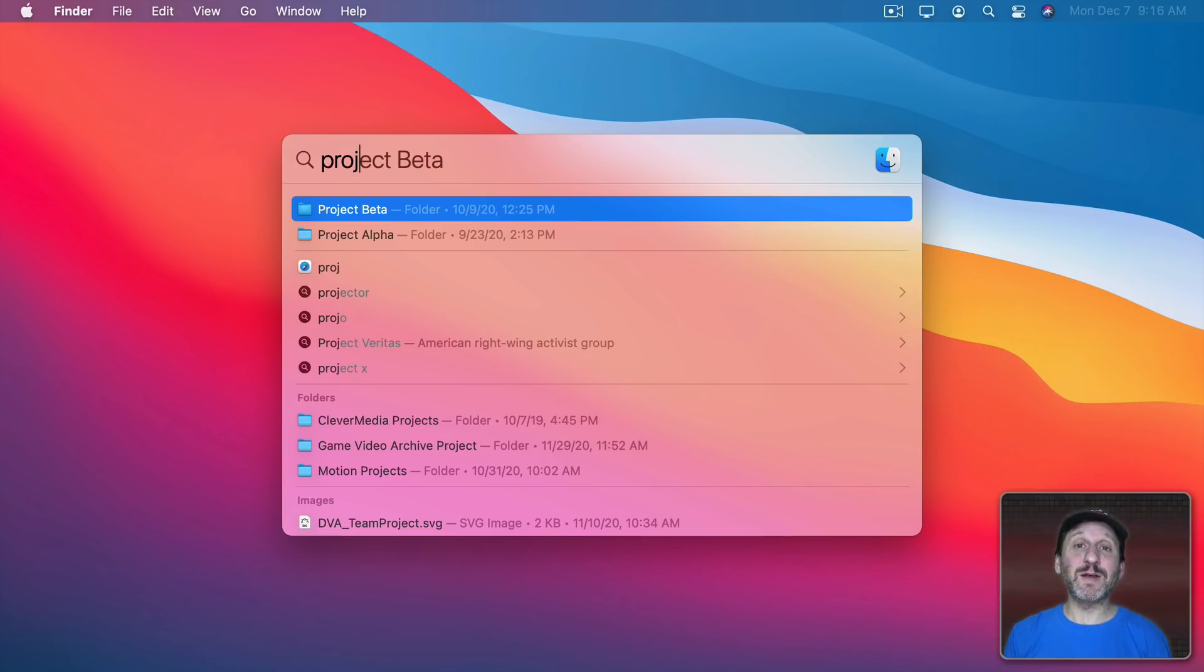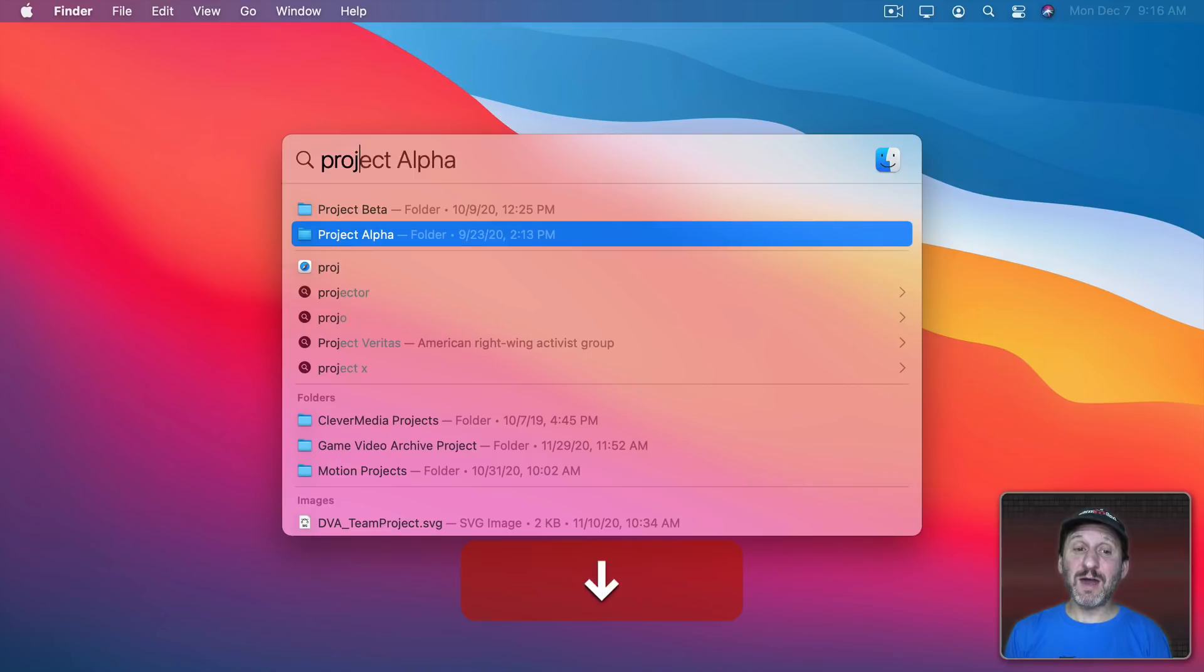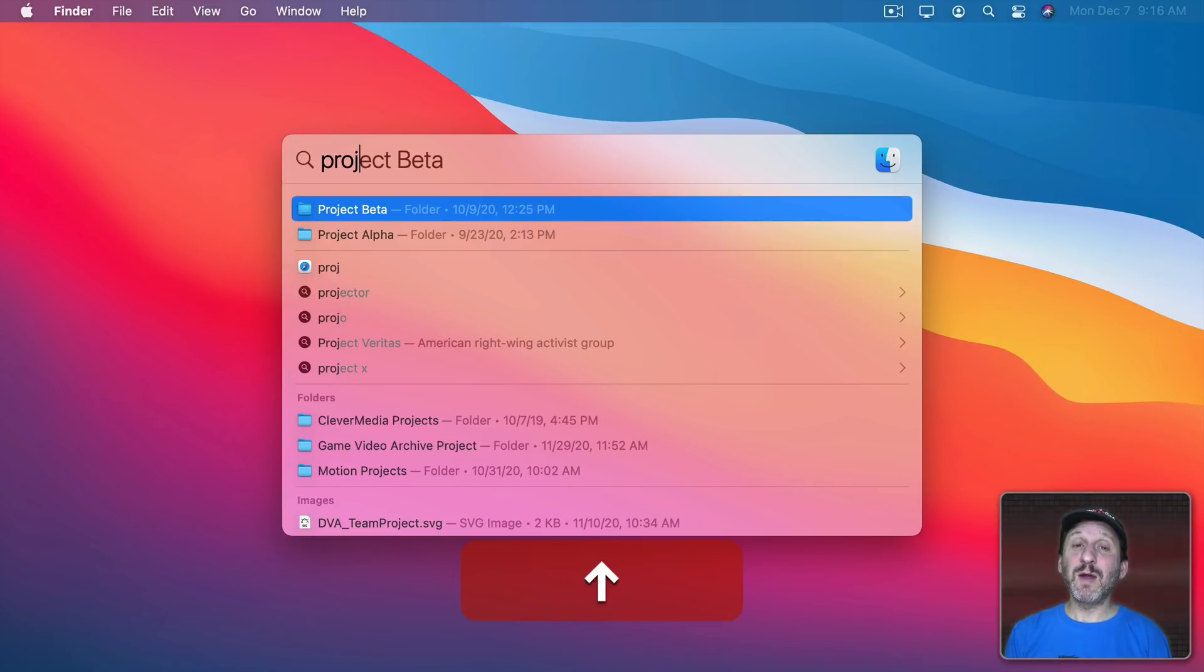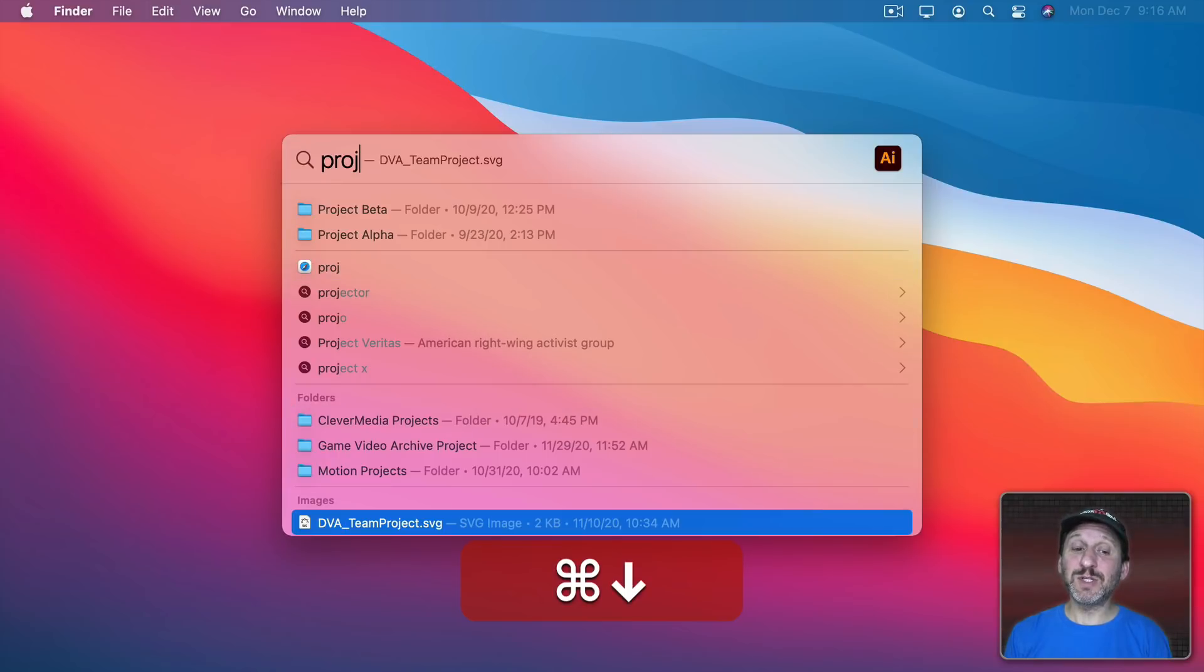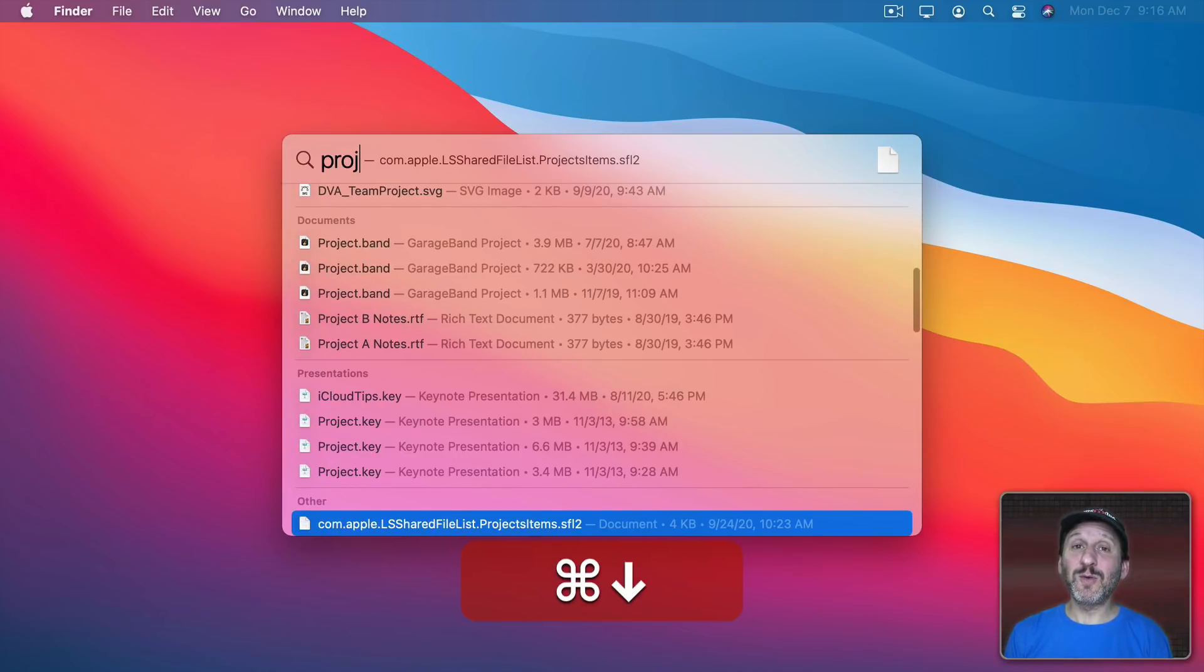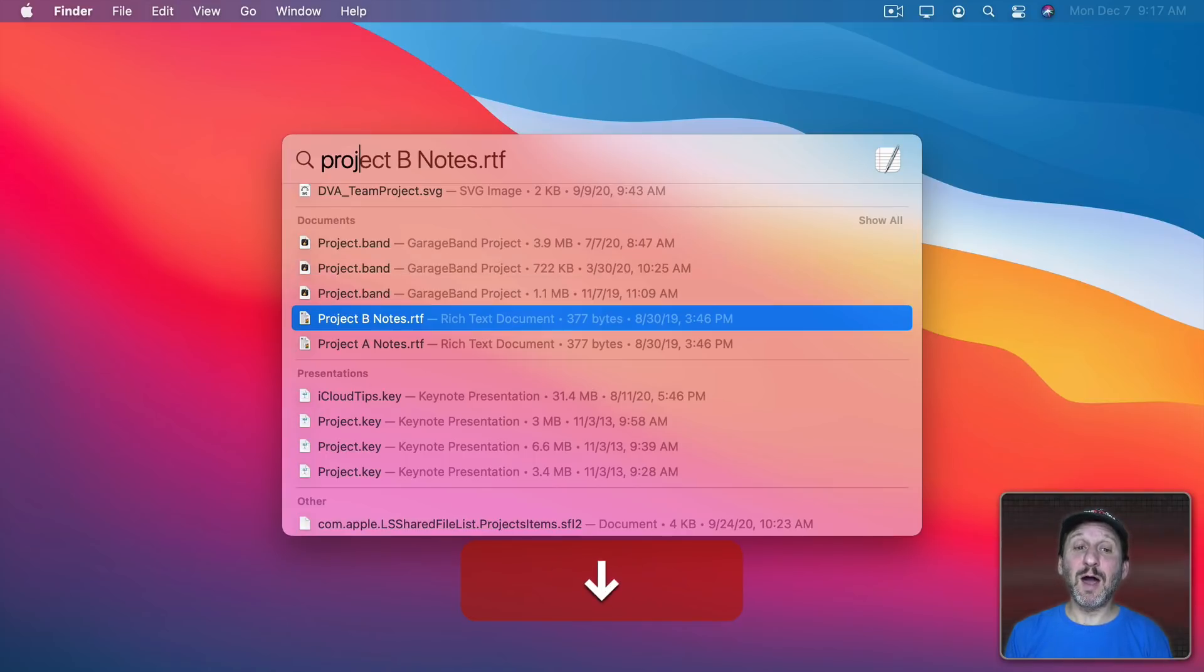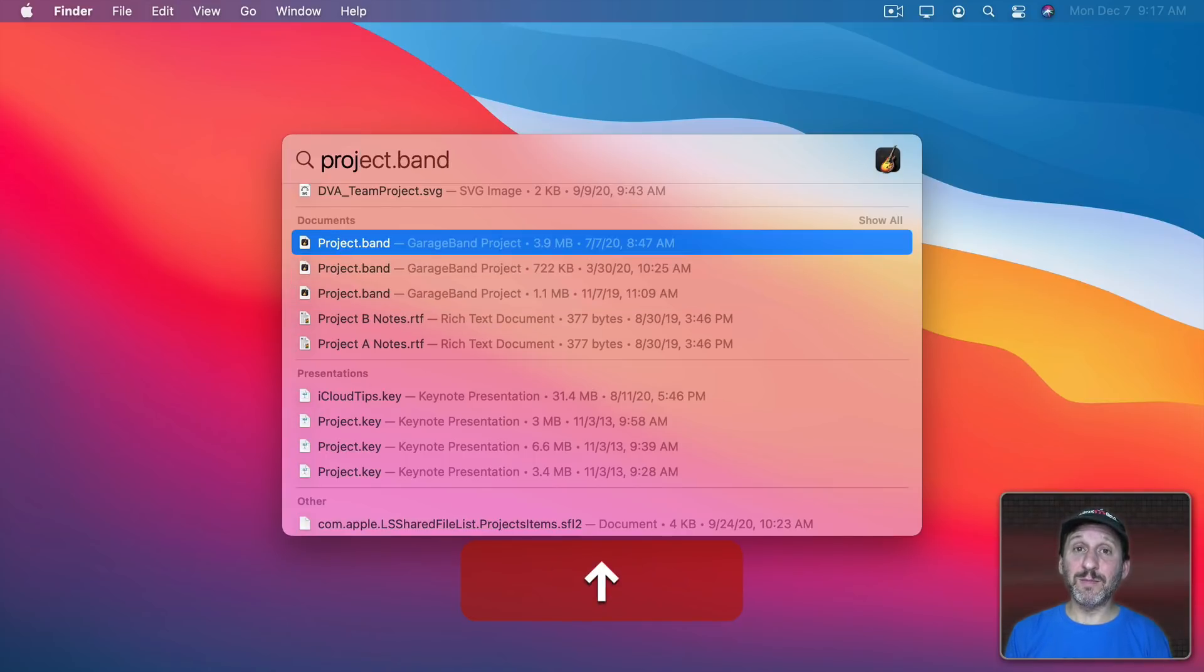Now one workaround is to get better at using the Spotlight window with its keyboard shortcuts. If you use the down arrow you have to go line by line through everything. But if you use Command down then it jumps section by section and you can quickly get to what you want. When you're in a section you can use the up and down arrows to move item by item.